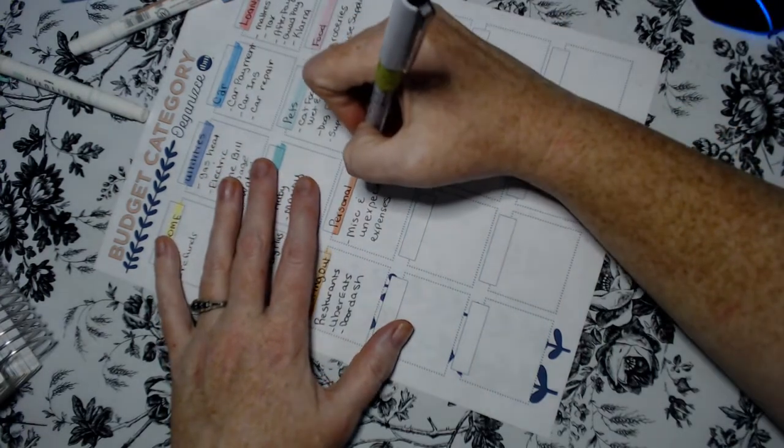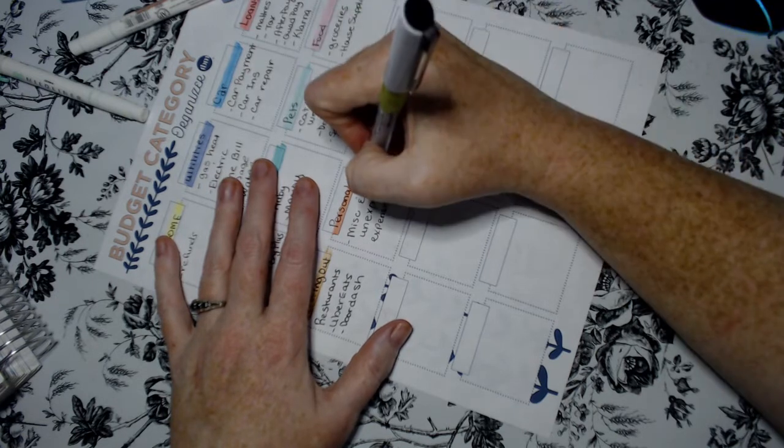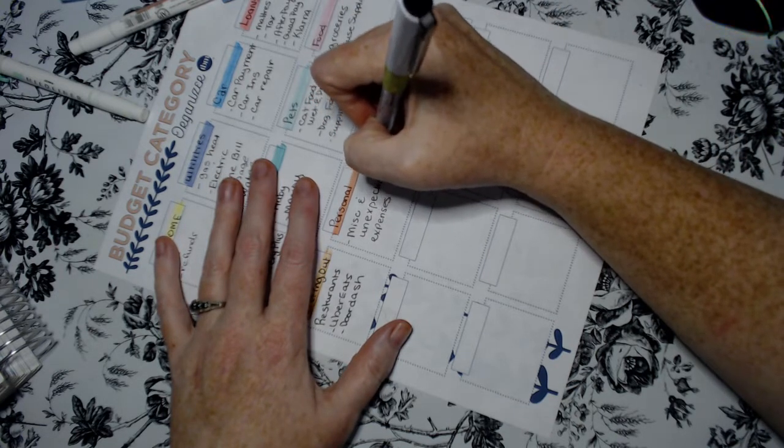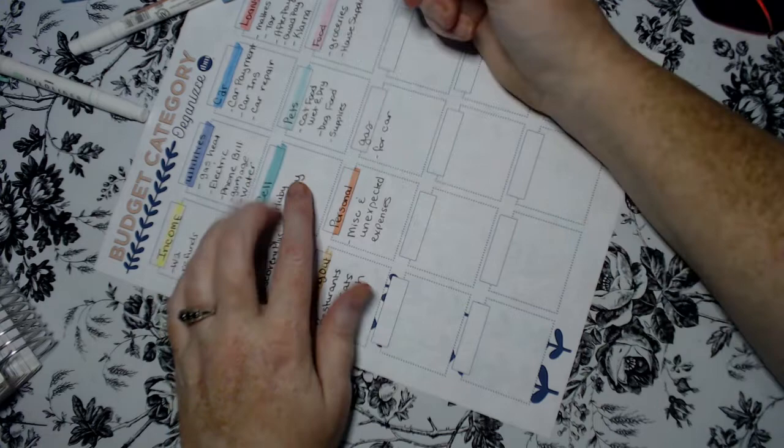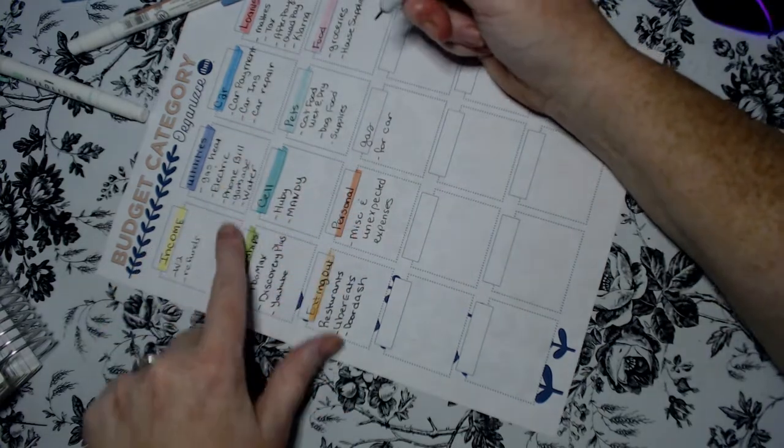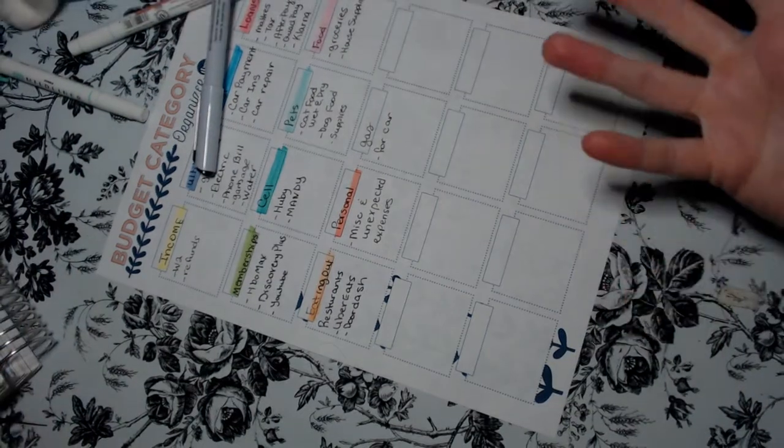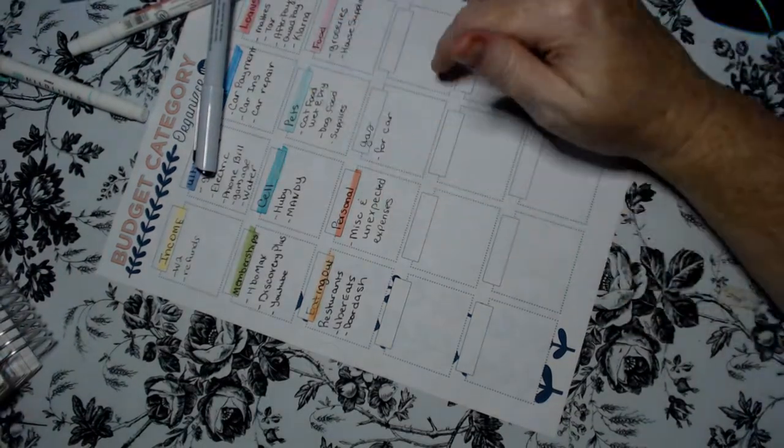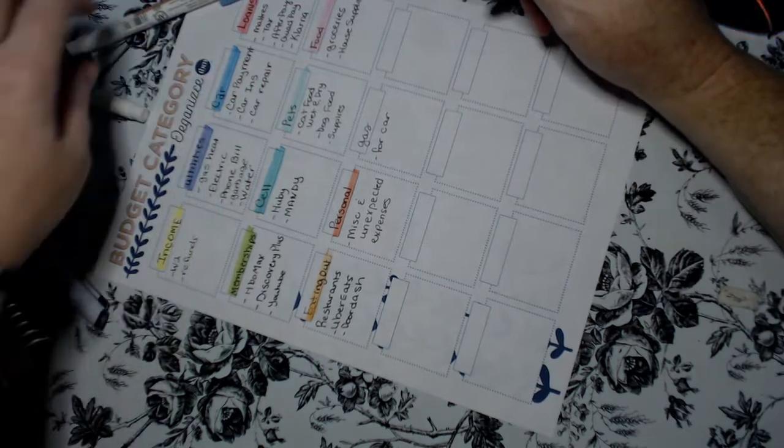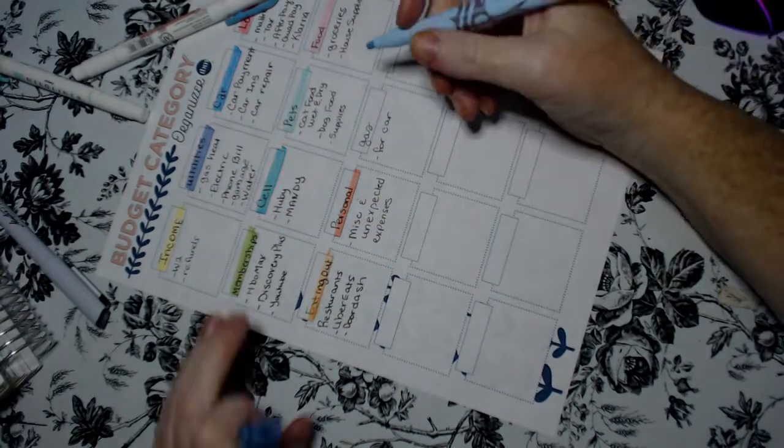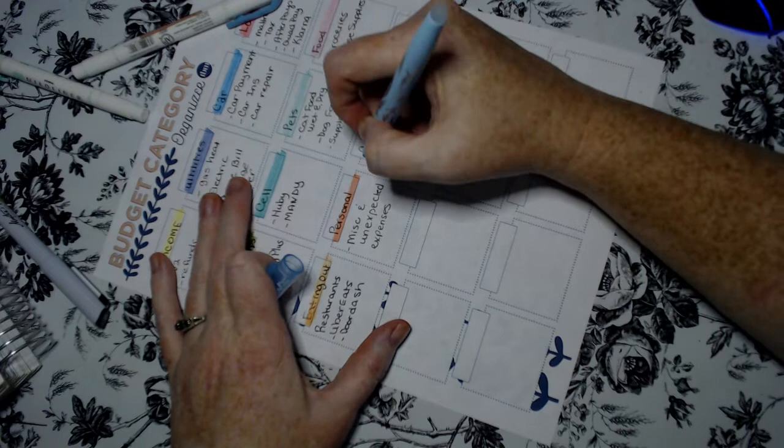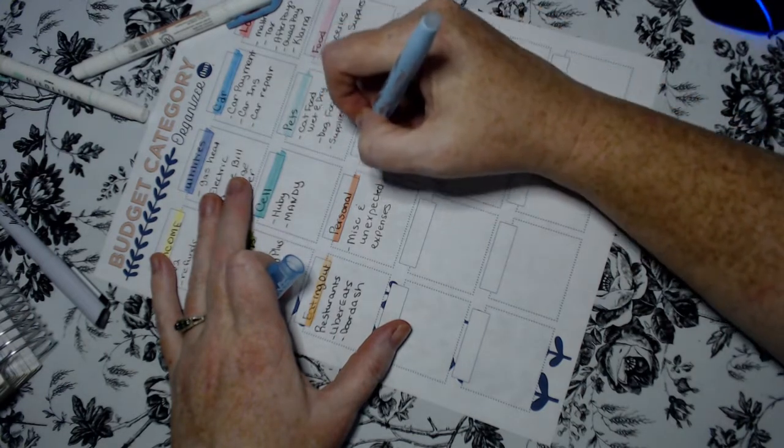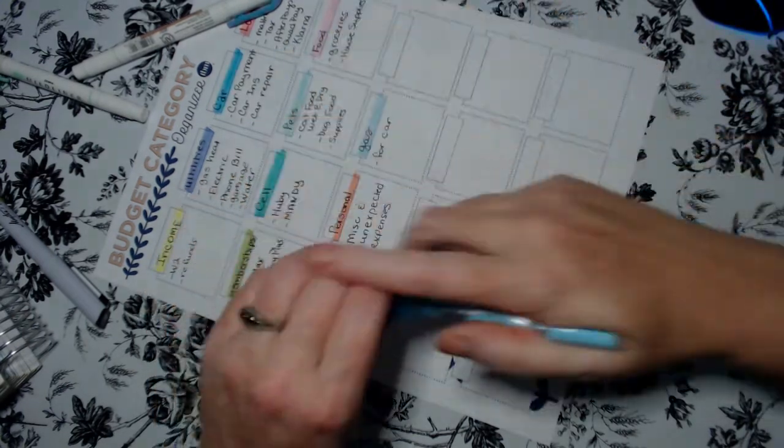Gas. And this is I'm going to put for car. Because in the utilities we do use propane heat in the winter for our gas, for our heat. So I just want to make a distinction in categories.